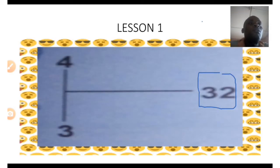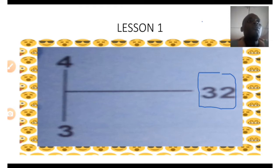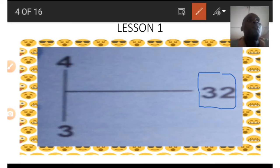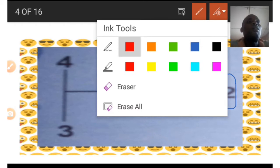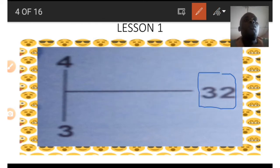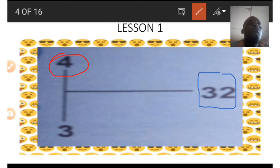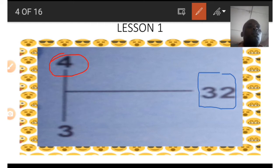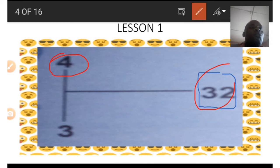Now let's look at another number. This time we are going to use 32 and 4 to get the number at the position of 3. Using 4 and 32 to find the missing number, we go back to the board and use subtraction and squaring.